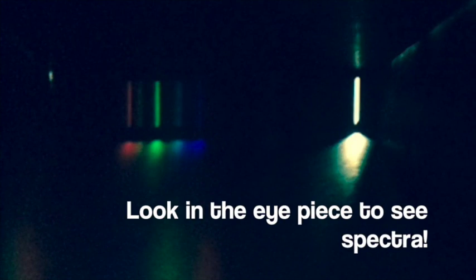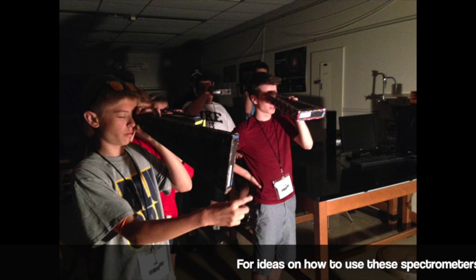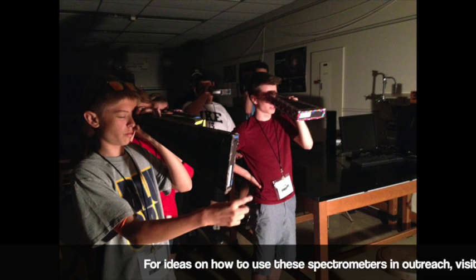Point the slit at your light source and look at the spectra on the scale. Make sure to never point the slit directly at the sun or directly at a laser. You can look at these things by bouncing them off of a white piece of paper.